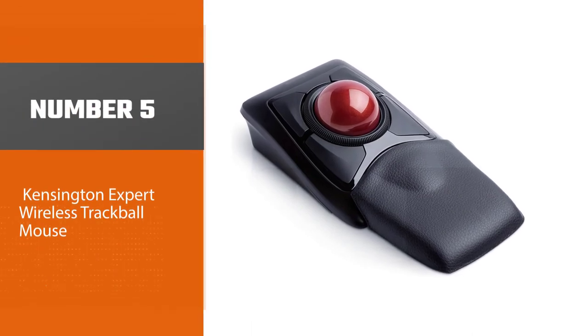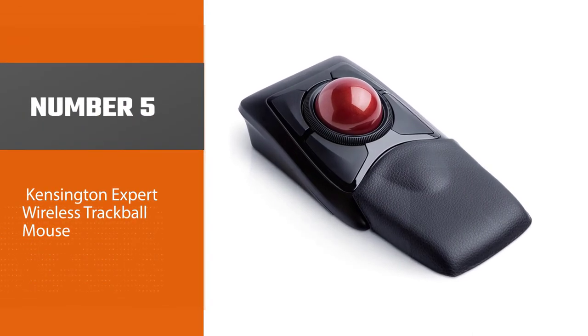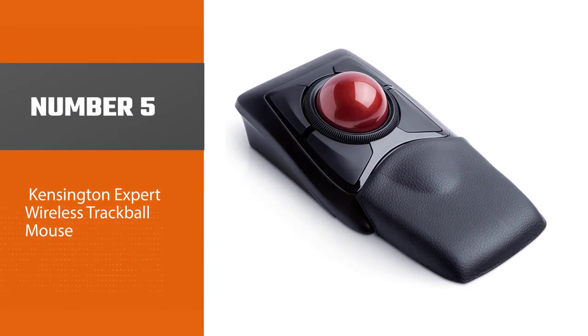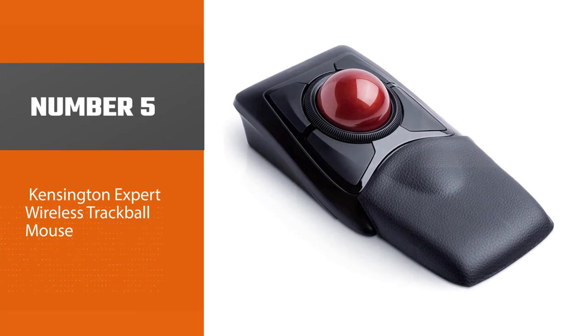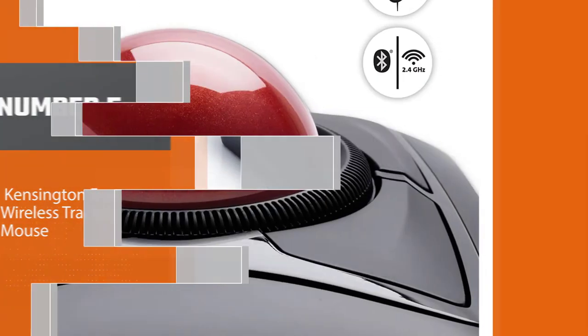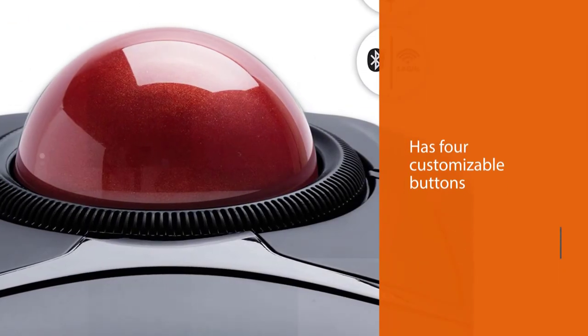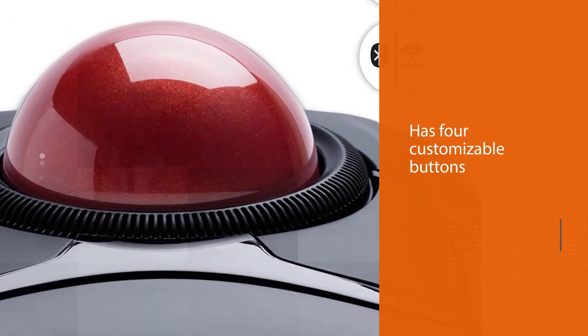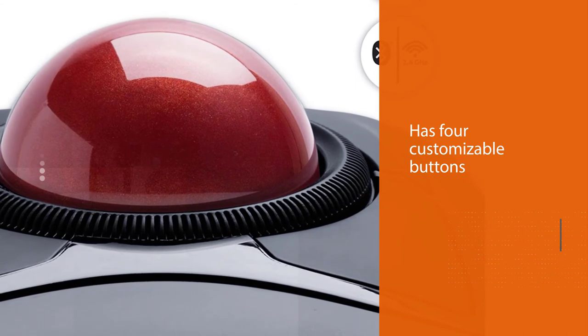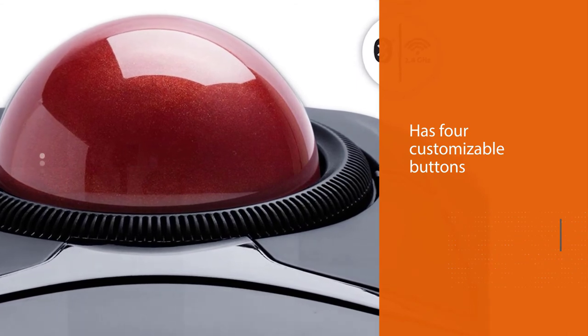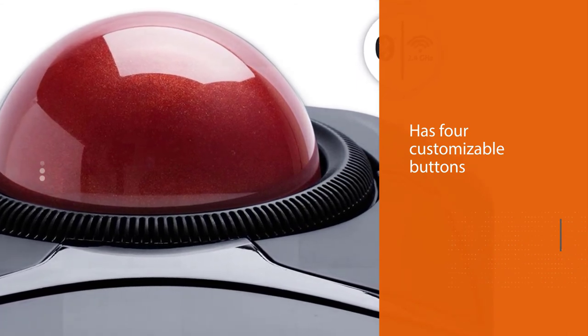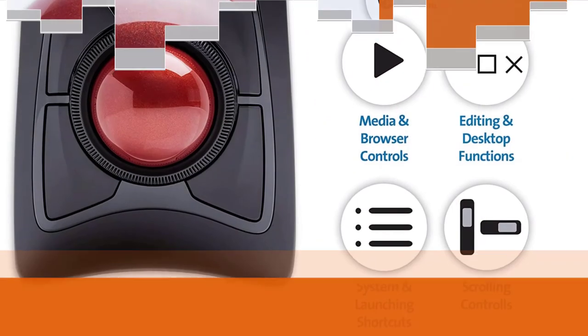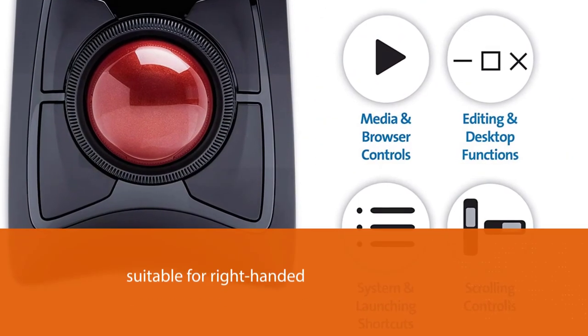Number five: Kensington Expert Wireless Trackball Mouse. When it comes to making the best scroll ring mouse, Kensington surely knows how to deliver. The Kensington Expert Wireless is one of the best and most reliable pieces of hardware on the market.